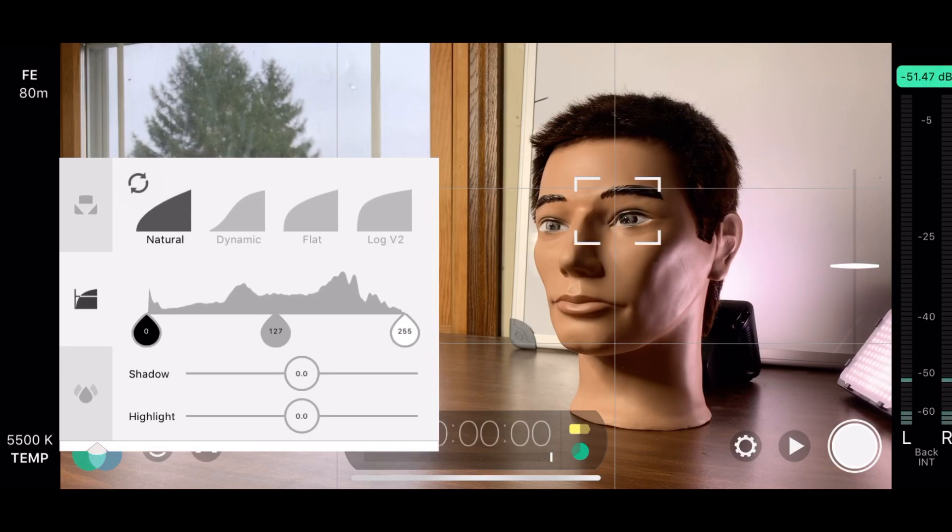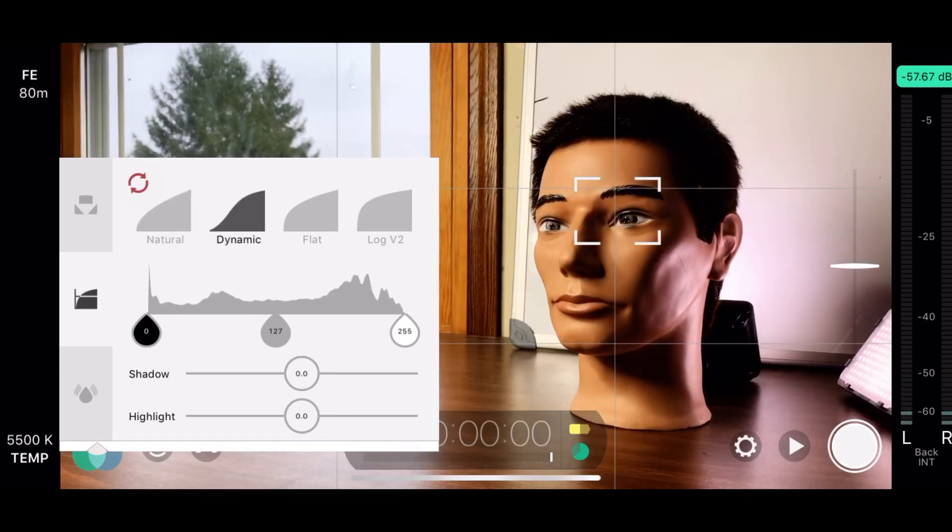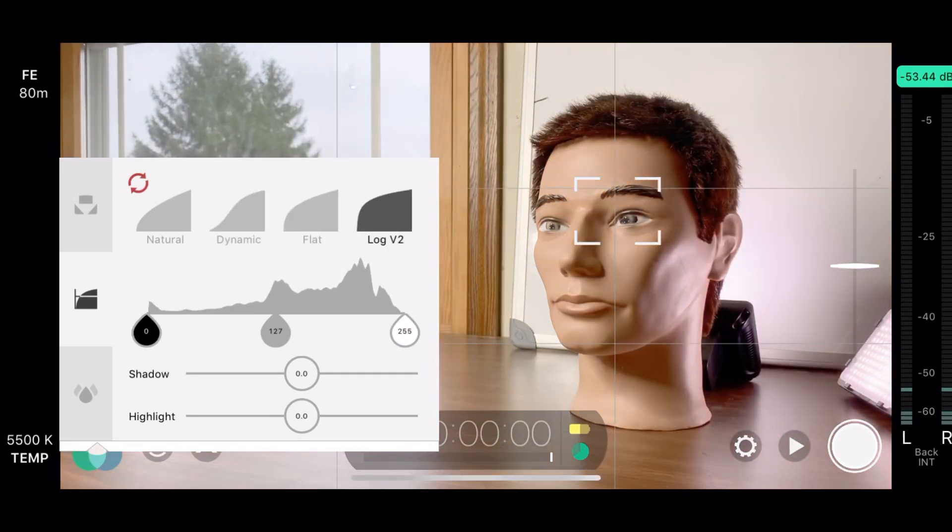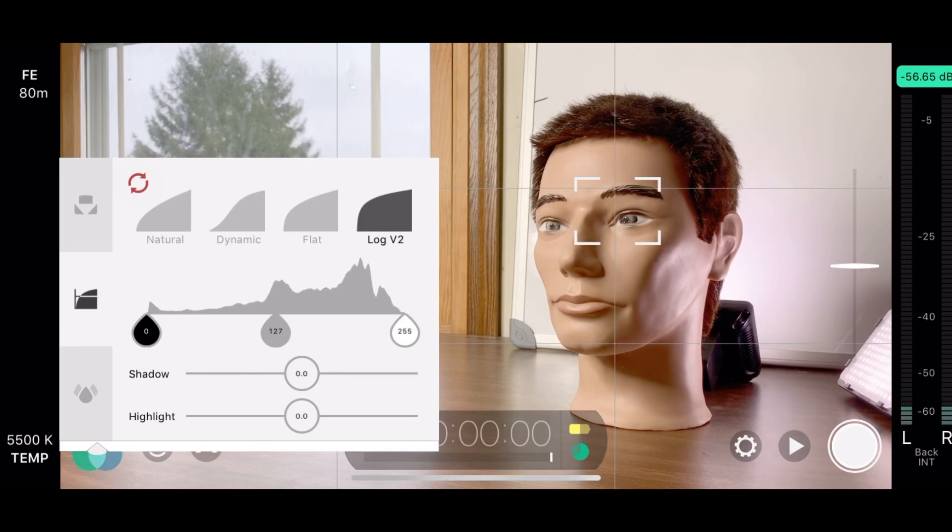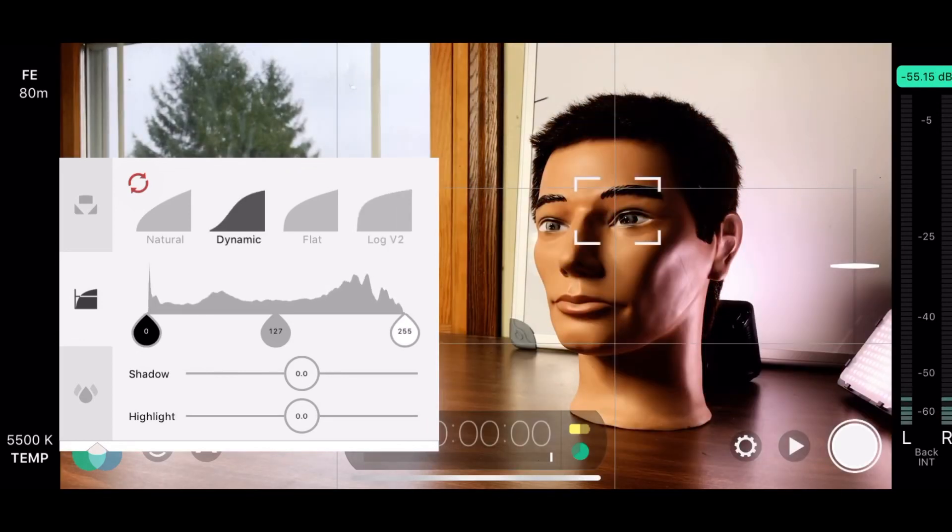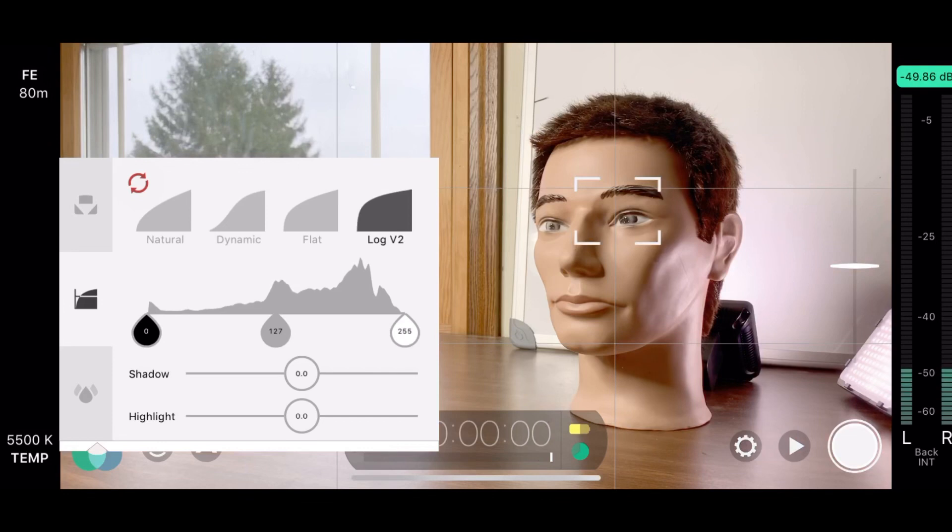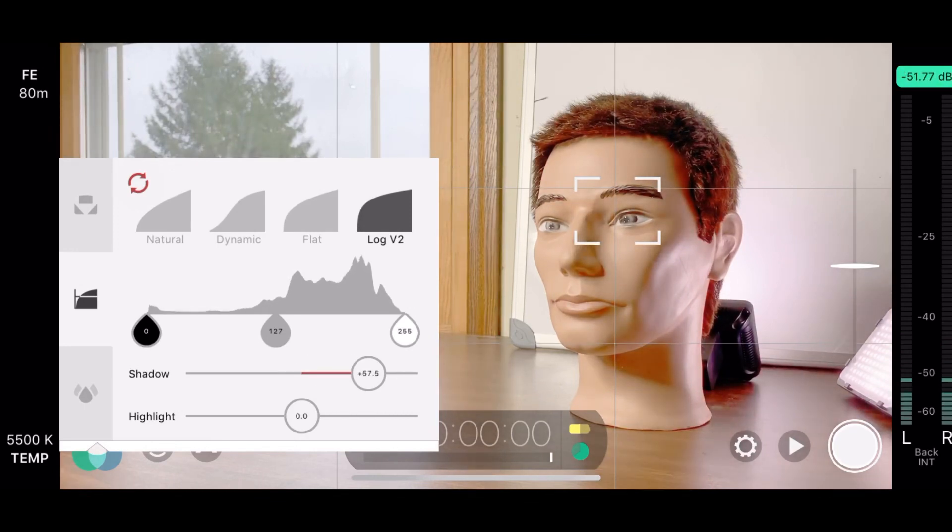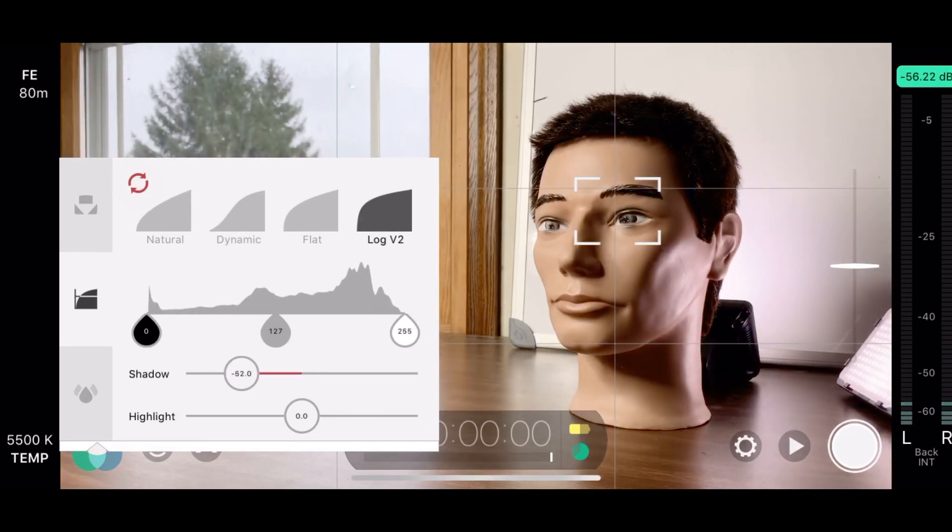Next, we have the color presets, like natural, dynamic, flat, and log version 2. These will cost you an extra $8 to $10 besides just buying the app, but it can be really helpful. Look at Samuel's hair there in dynamic, and now log version 2. There's a lot more detail in log. It'll help you with color grading and whatnot. I would definitely pay the extra $8 or $10 for log version 2.